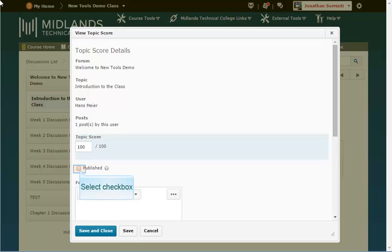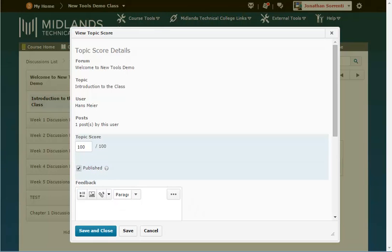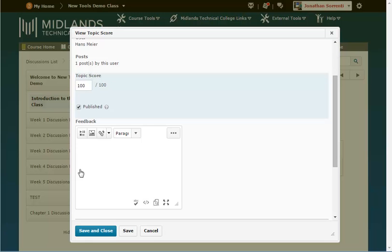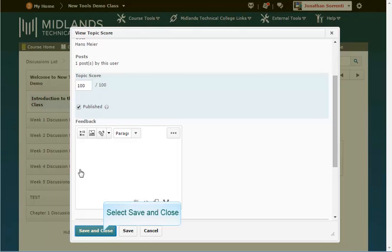Check the box next to published if you want the value of the topic score to be automatically exported to grades for the grade item associated with the topic. Give feedback in the feedback field above the post if you choose and click the save and close button in the bottom left corner.